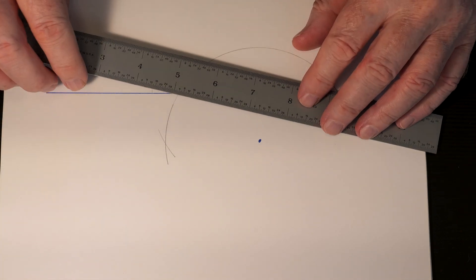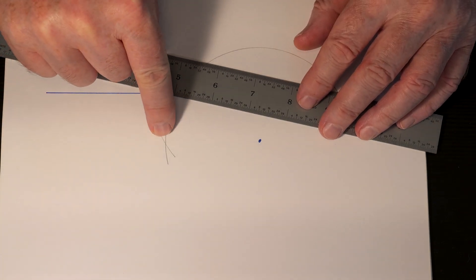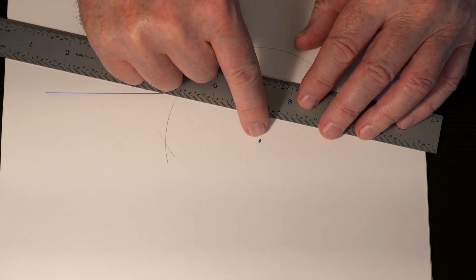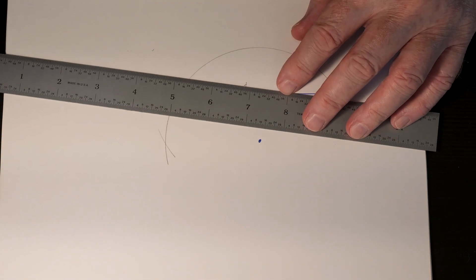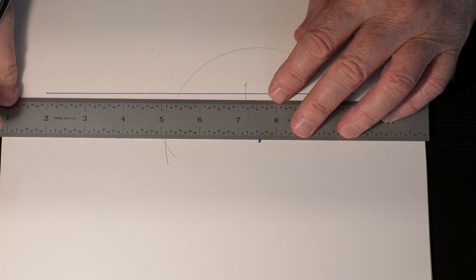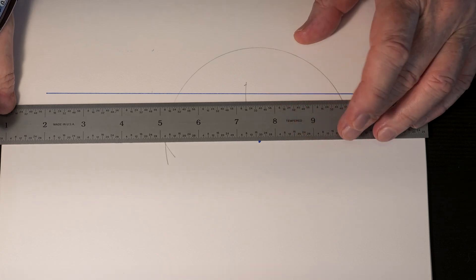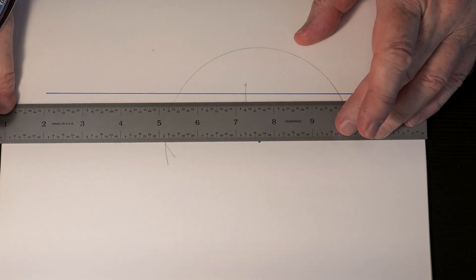Now take your straight edge and where that intersection and point take place, that's your parallel line.